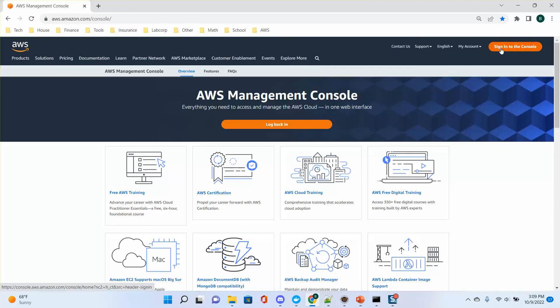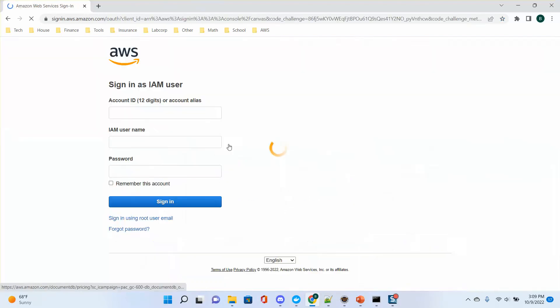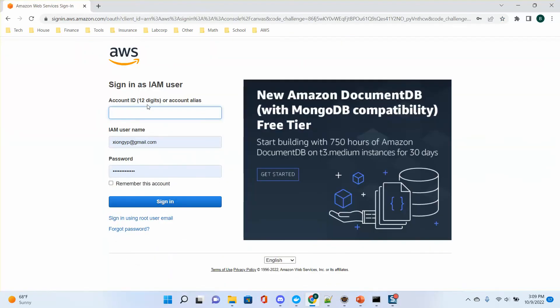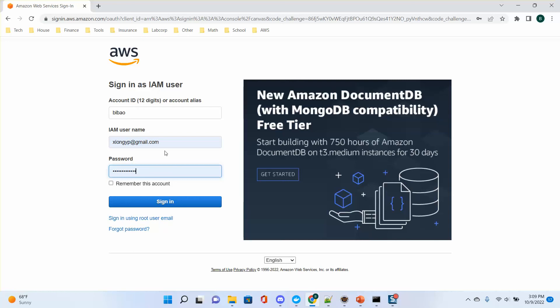Let's log back in to my own account. Everybody should have an IAM user. Never use your root user to play with AWS. You must at least create one admin user so that you can access any services.